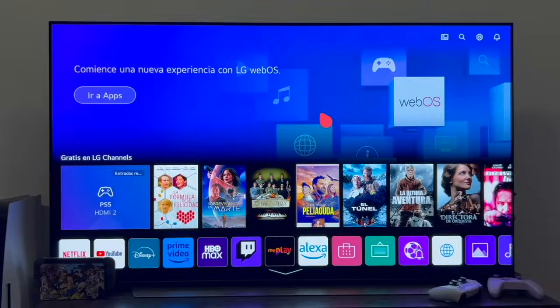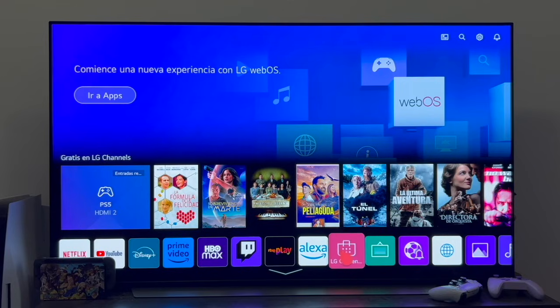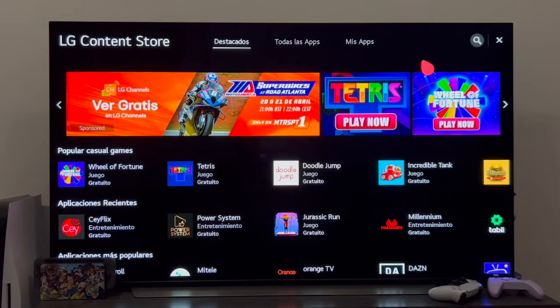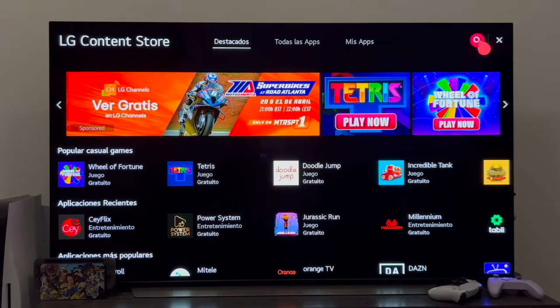The next thing we have to do, already on the TV, is to access the LG app store — the LG Content Store. Once inside, we're going to go to the search magnifying glass.